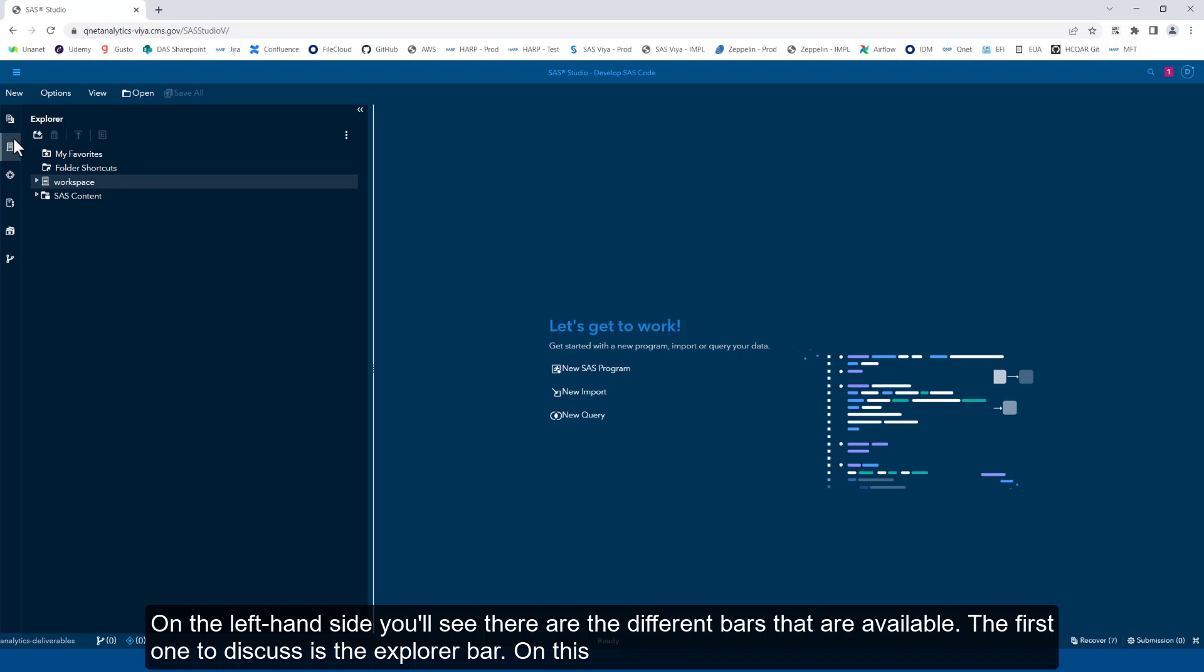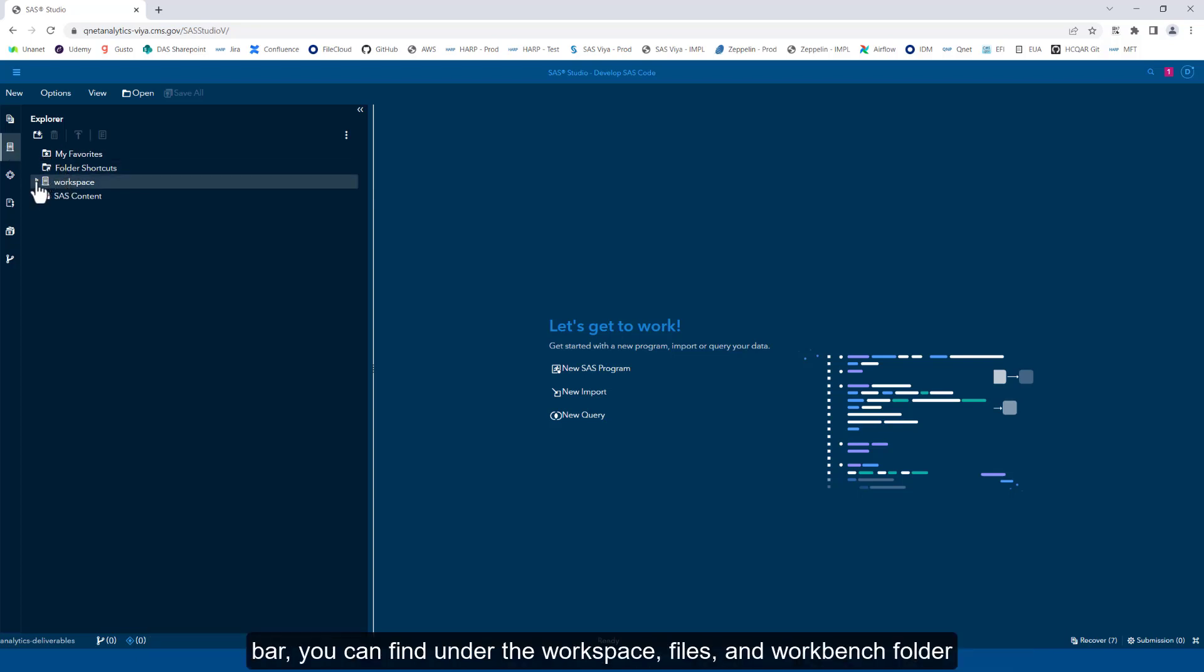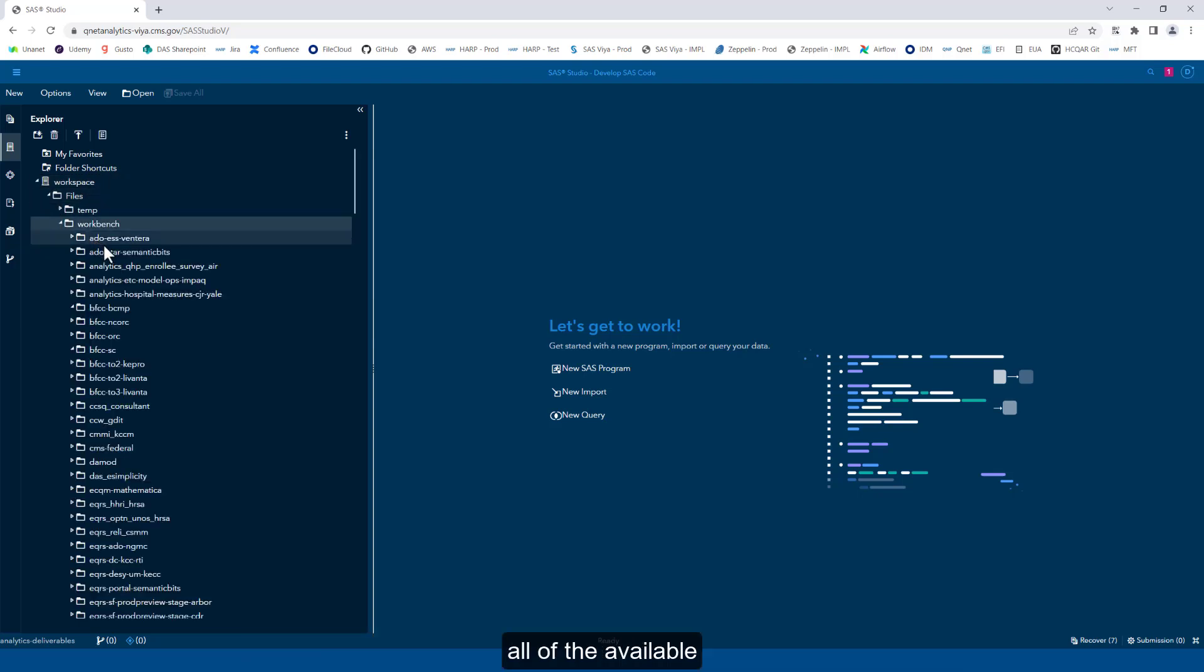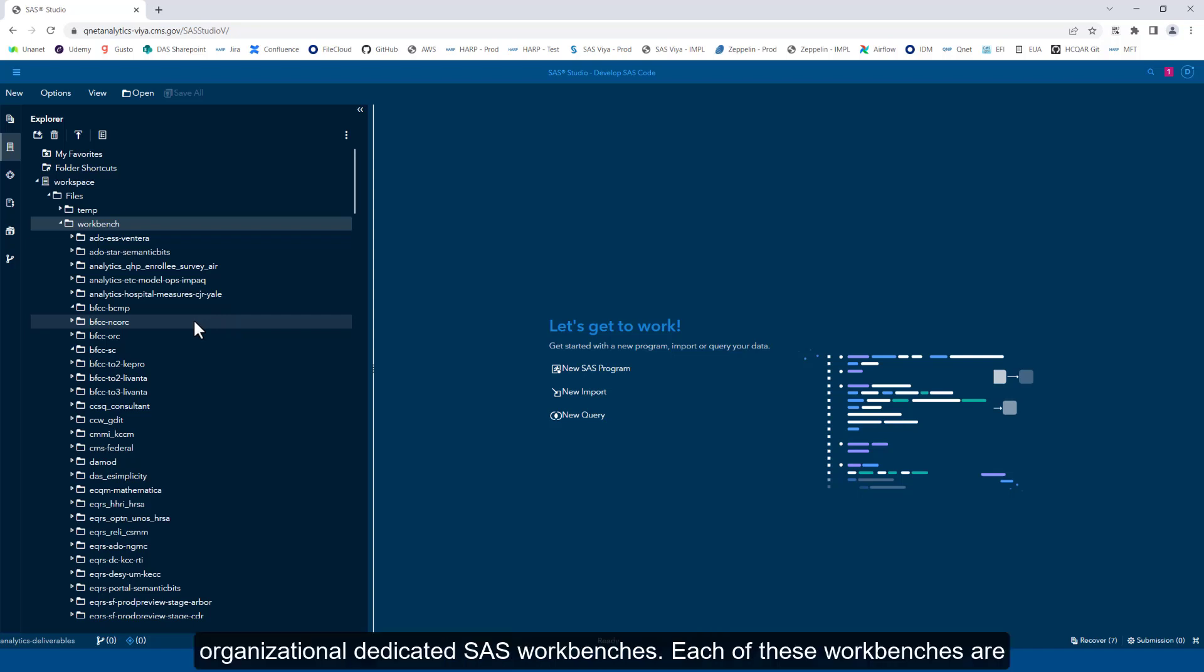On the left-hand side, you'll see the different bars that are available. The first one to discuss is the Explorer bar. On this bar, you can find under the workspace files in Workbench folder all of the available organizational dedicated SAS workbenches.